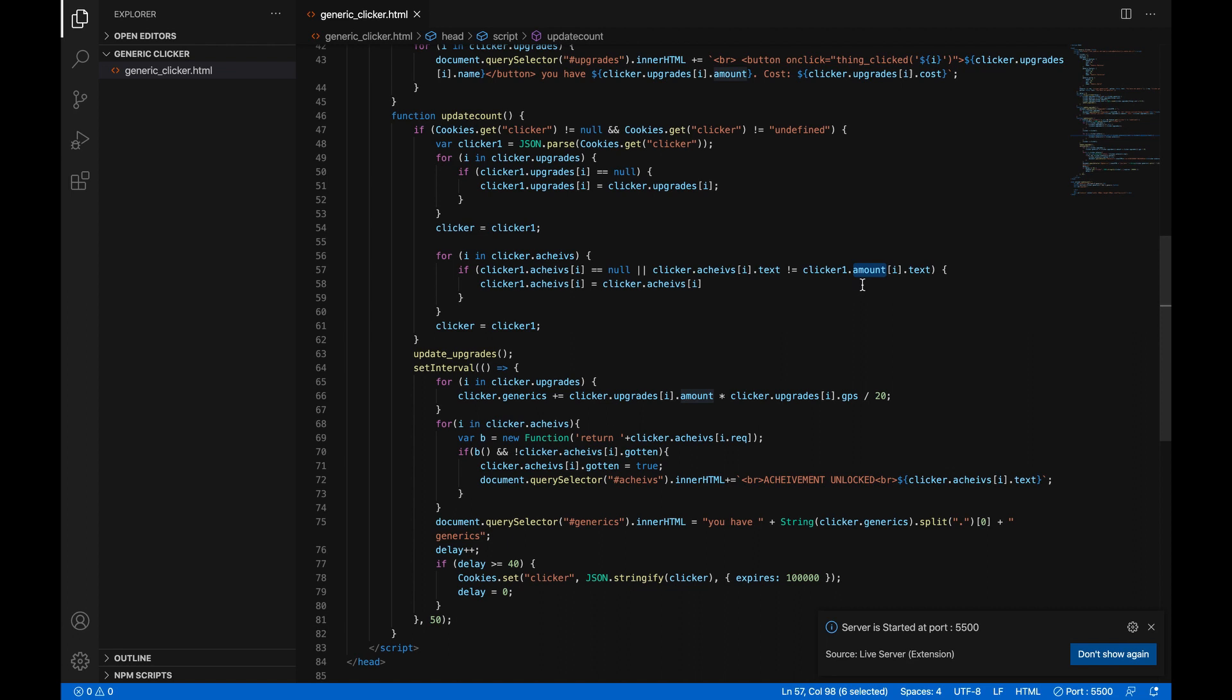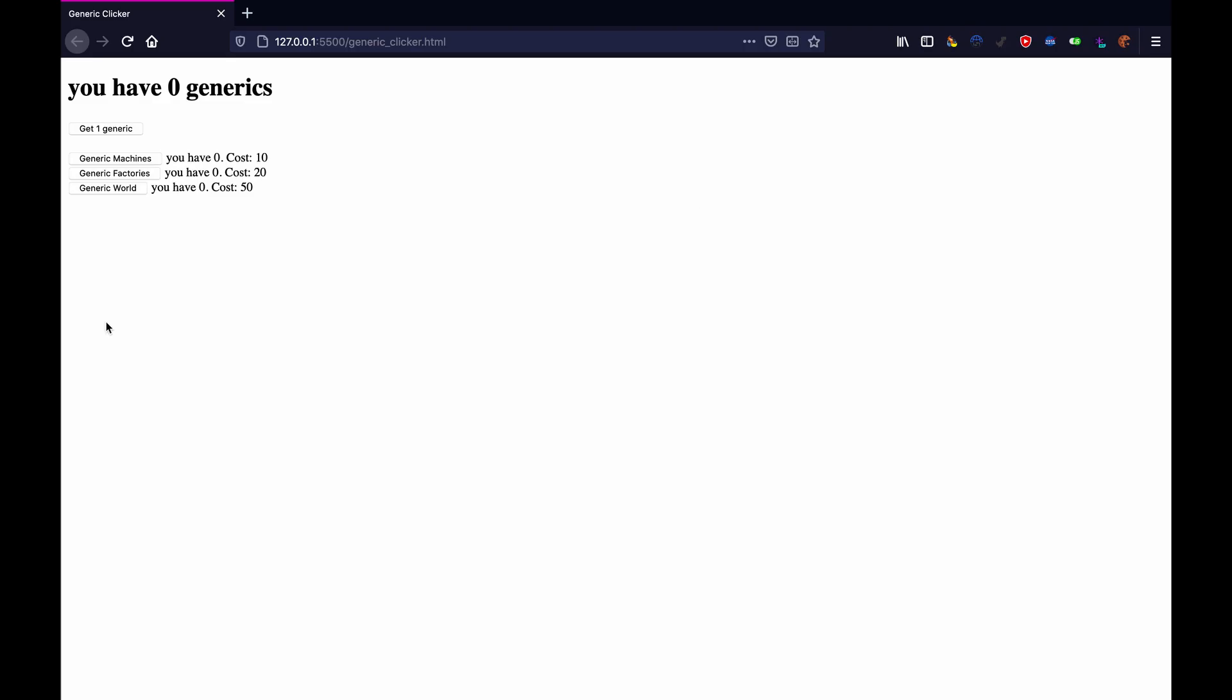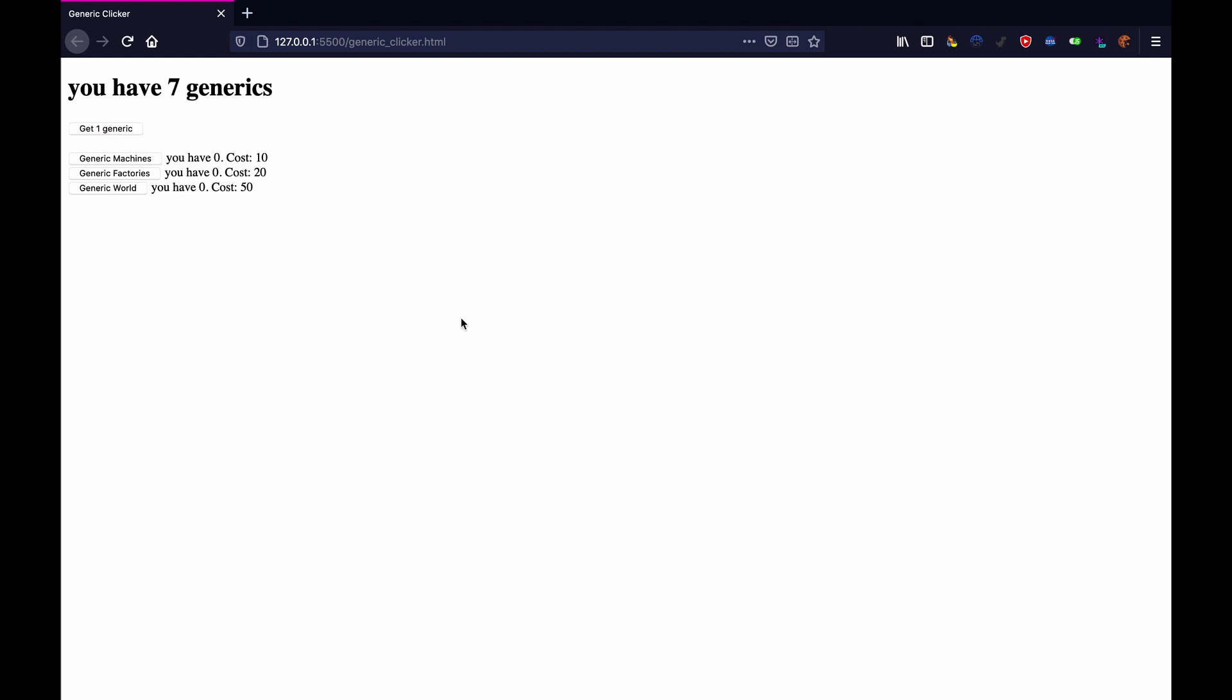Get one generic, I don't have any achievements. What have I done, what did I do wrong? Oh so here I made a mistake on the for loop, I accidentally typed amount instead of achieves, so just change that.